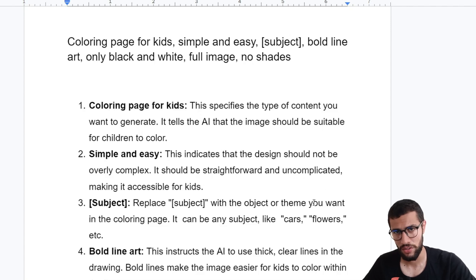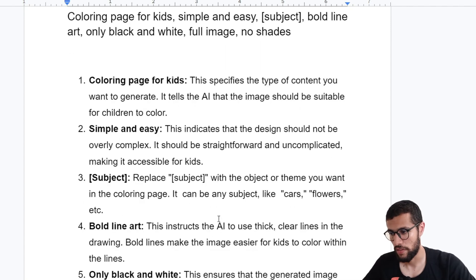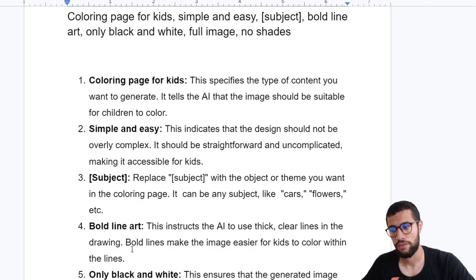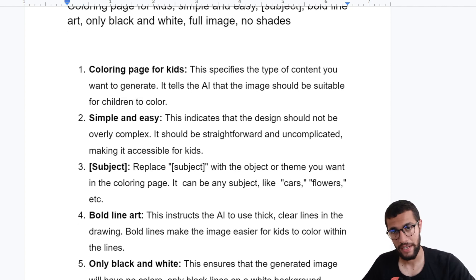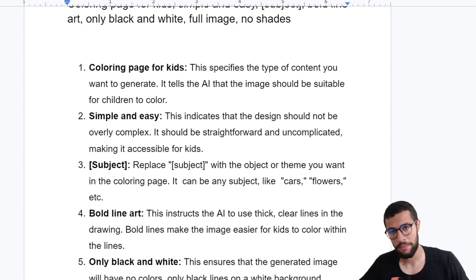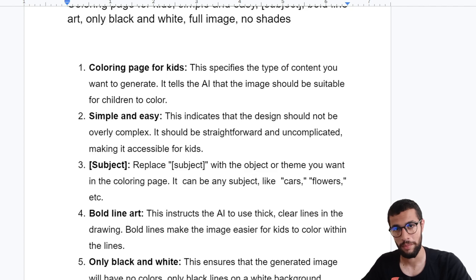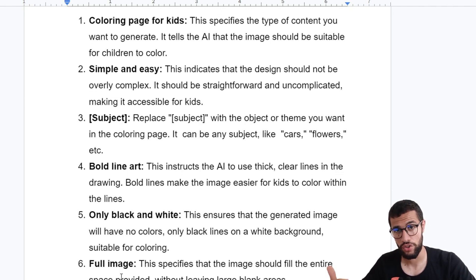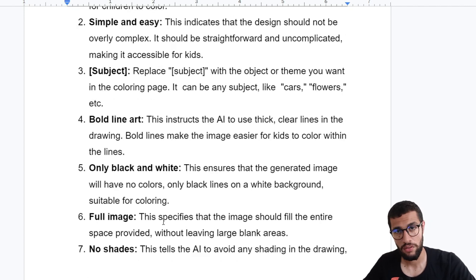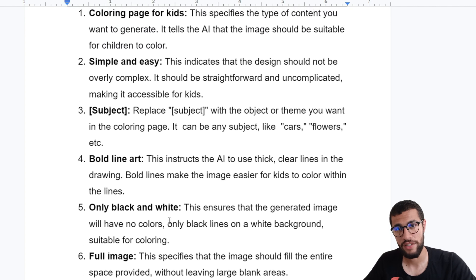Then I told the subject — flower, car, etc. — it depends on you. Then 'both line art' — as you see in the explanation, clear lines in the drawing make the image easier for kids to color. Then 'only black and white,' because sometimes you tell it 'coloring page' and it gives you a colored page. So I emphasize 'only black and white' to ensure the AI generates only black and white.